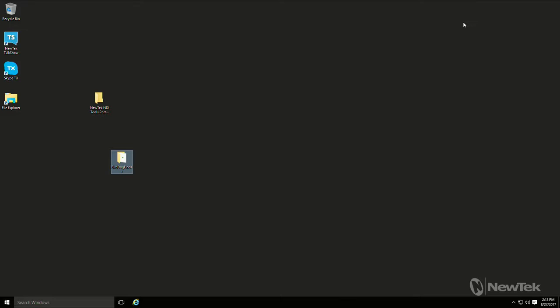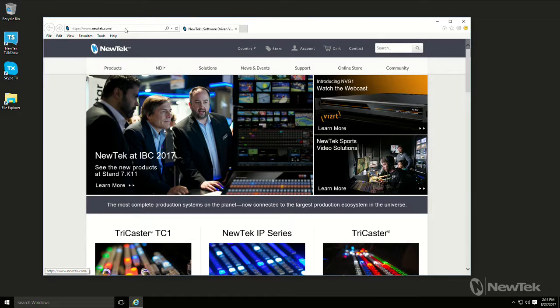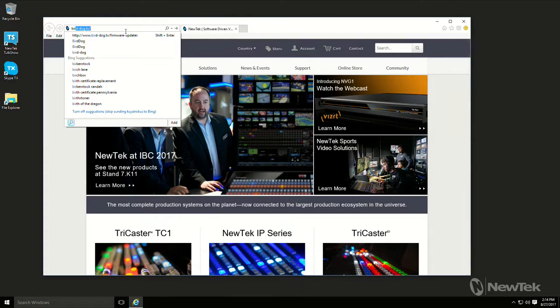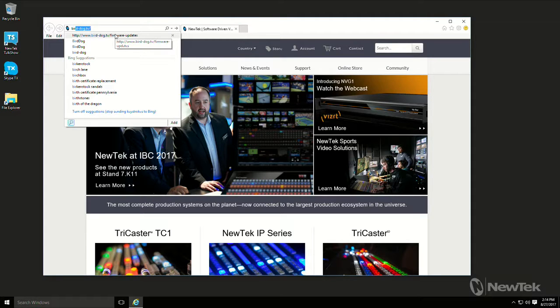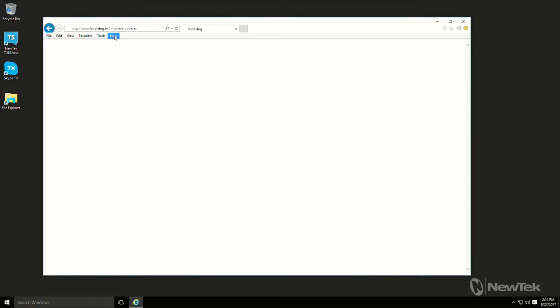Okay, so the first thing we have to do is we have to download some software from the BirdDog site. So let's go on to the internet and we'll go to BirdDog and we want to go to the firmware update. So birddog.tv/firmware-updates and that'll take us to this page.